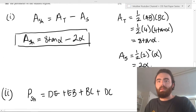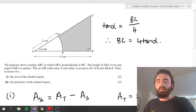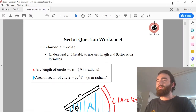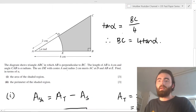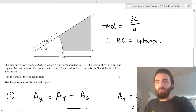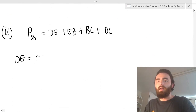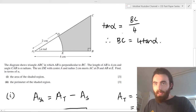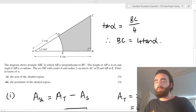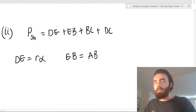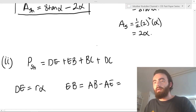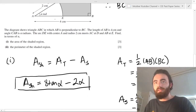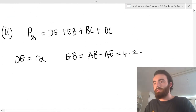First, DE: DE is just this arc length, and the arc length is R times theta — so R times alpha. R is two, so DE equals two alpha. Next, EB: EB is just AB minus AE, which is four minus two — because AE is just the radius of the sector. So EB equals two.